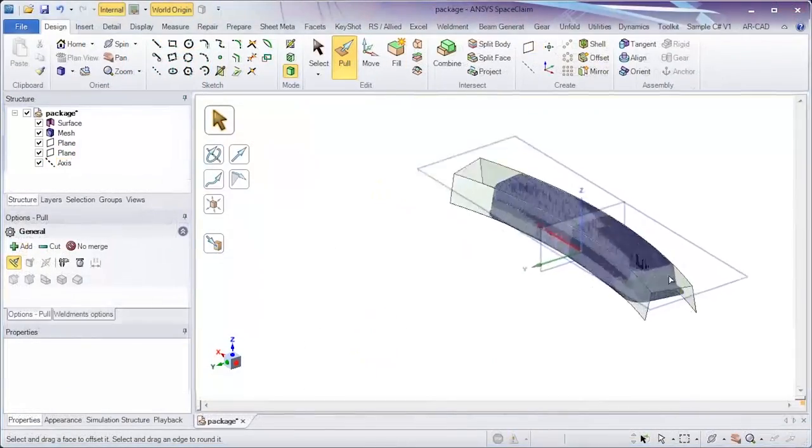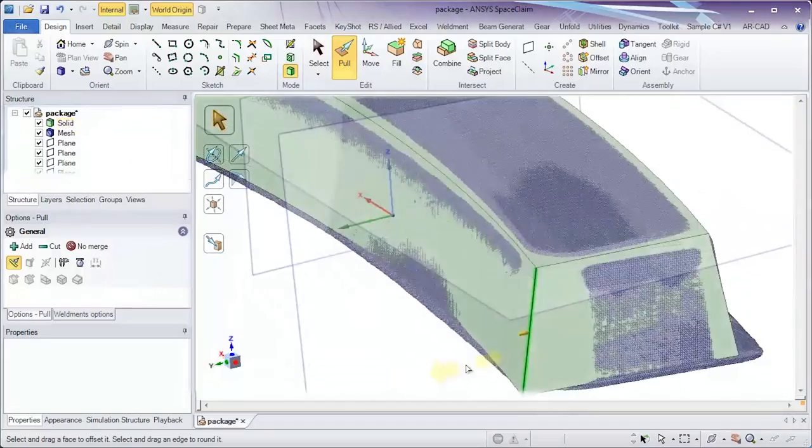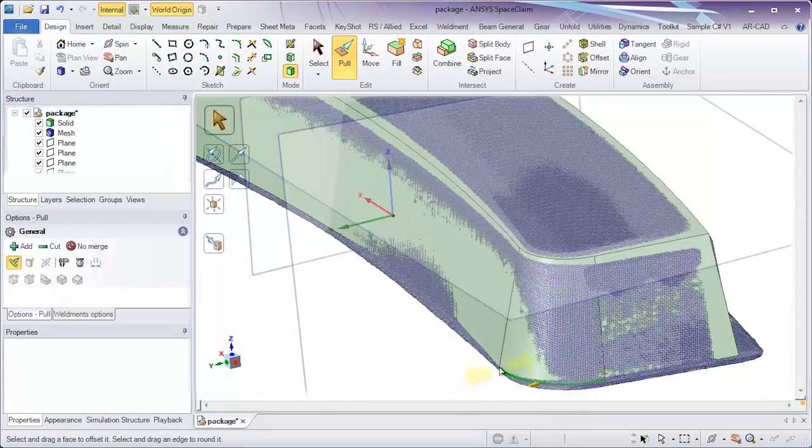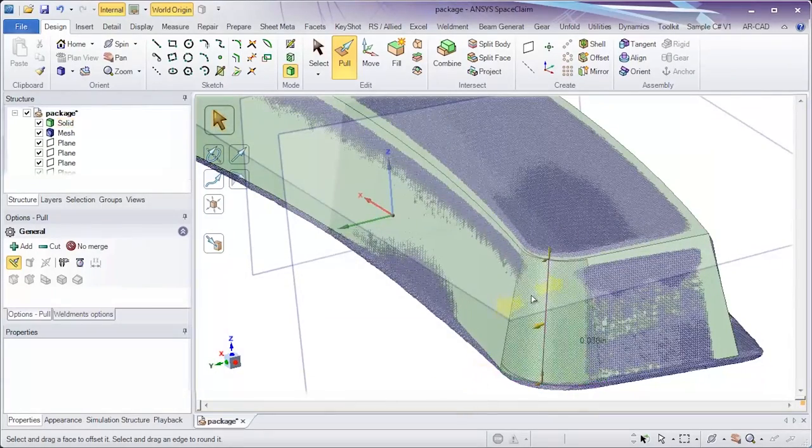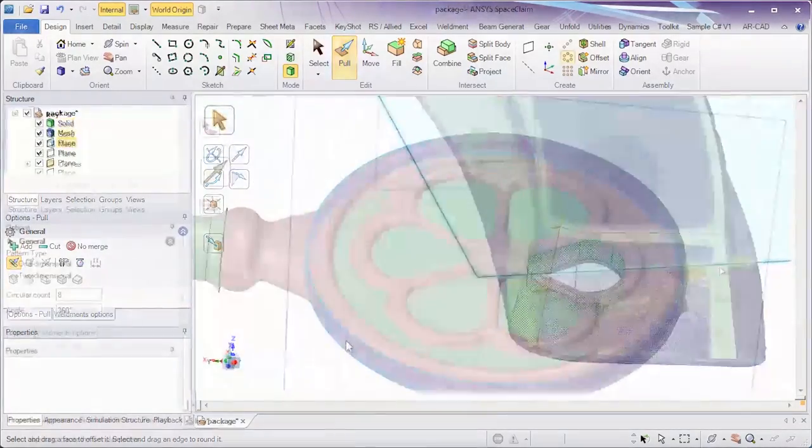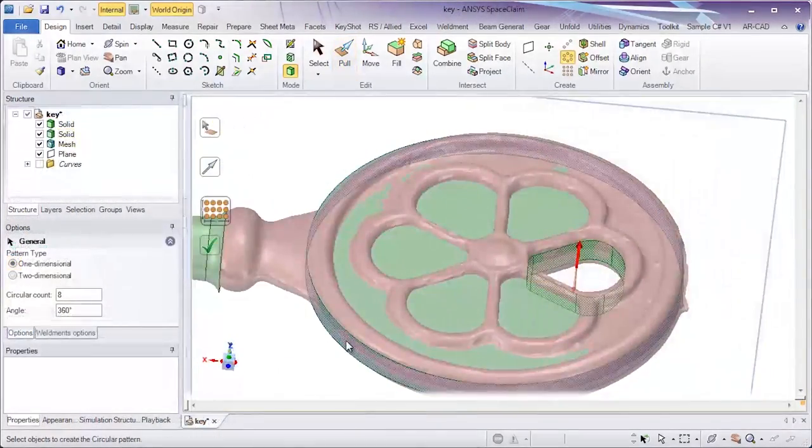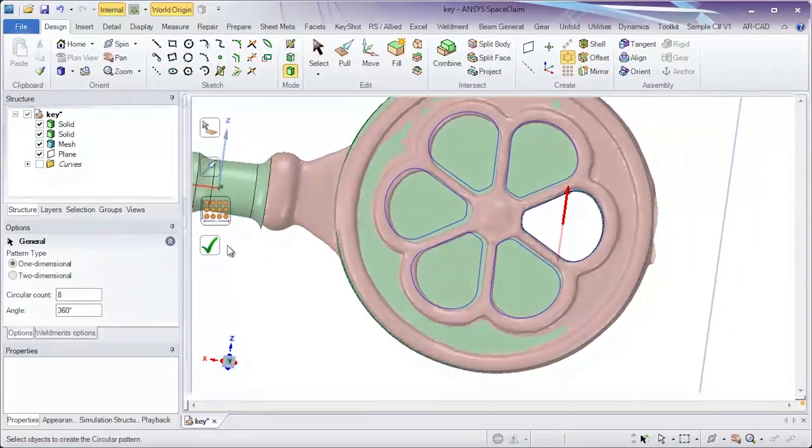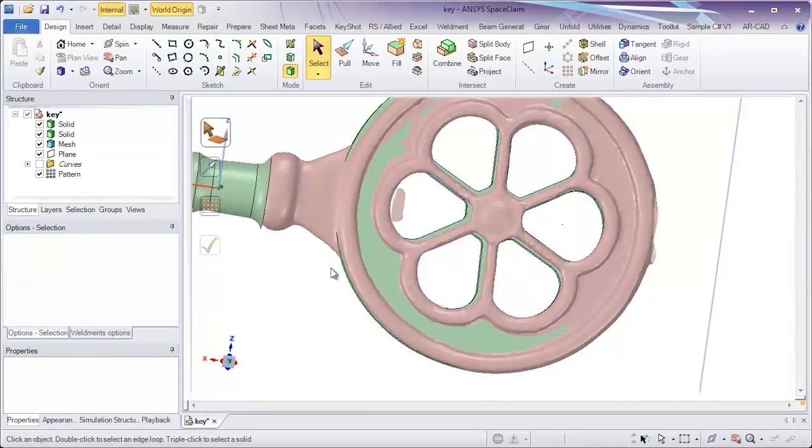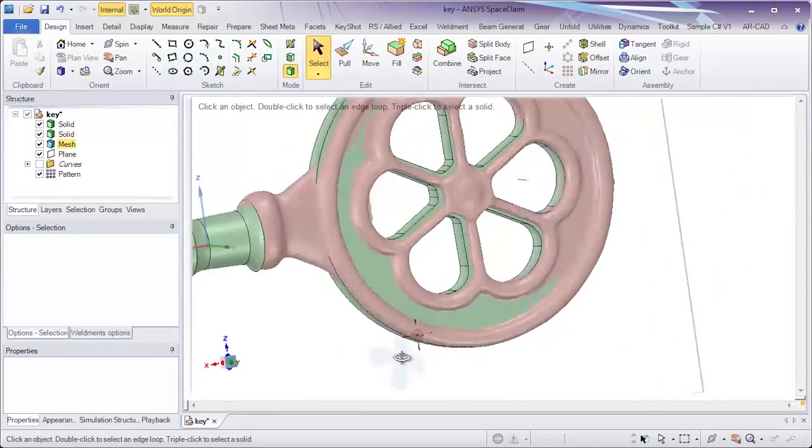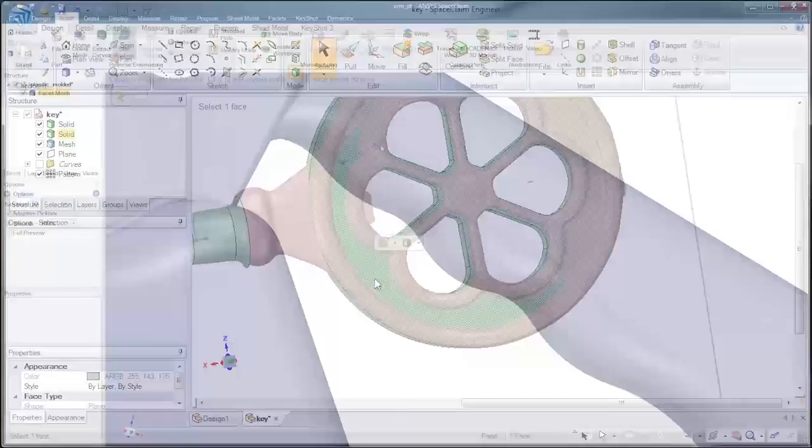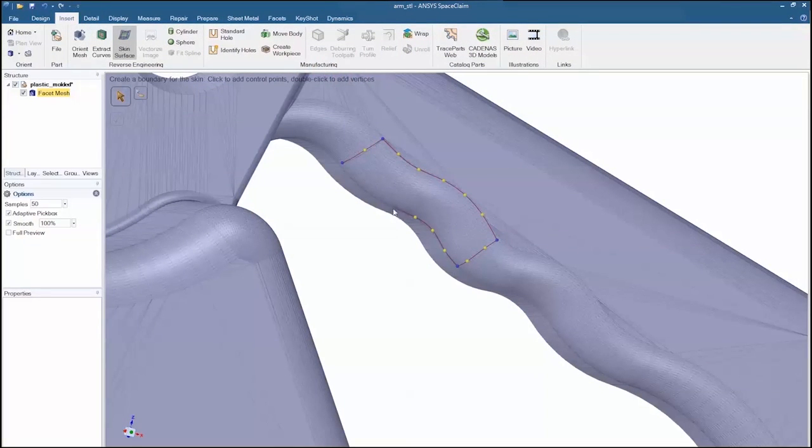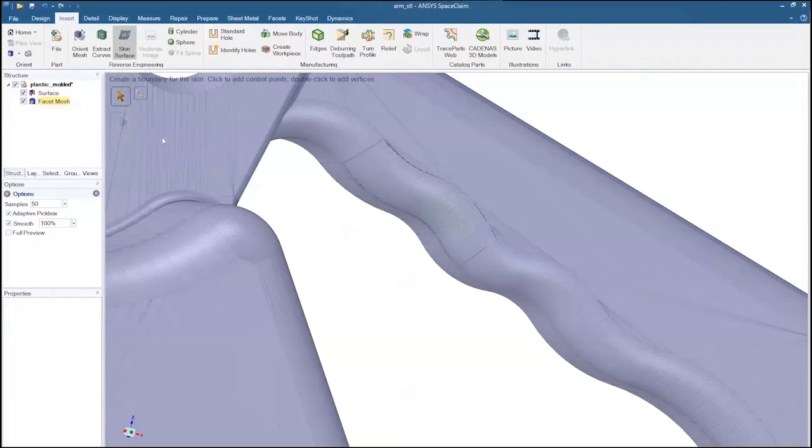SpaceClaim is the world's easiest 3D tool to use. Built on the premise of speed and a streamlined user interface, this simple tool combines flexible solid modeling with data extraction techniques for faceted models. This is direct modeling technology at its best.